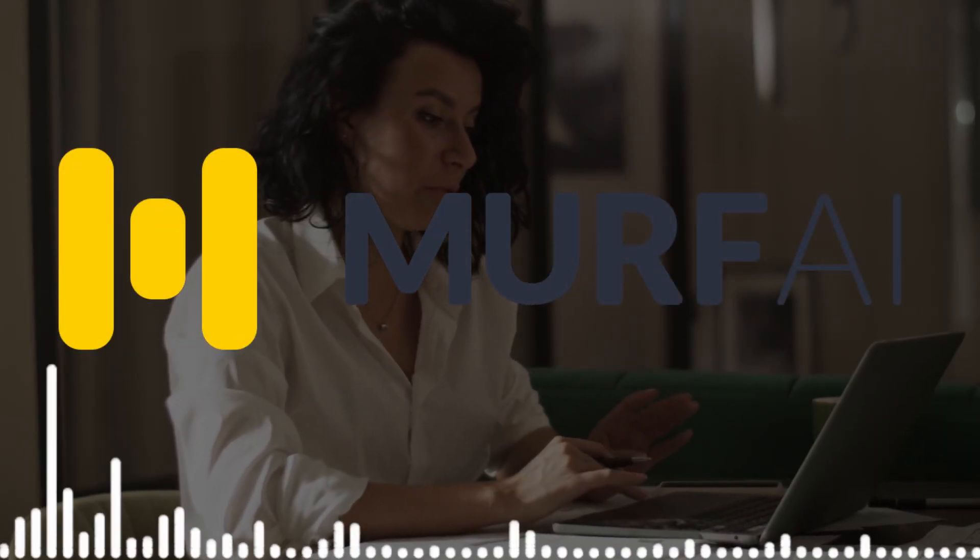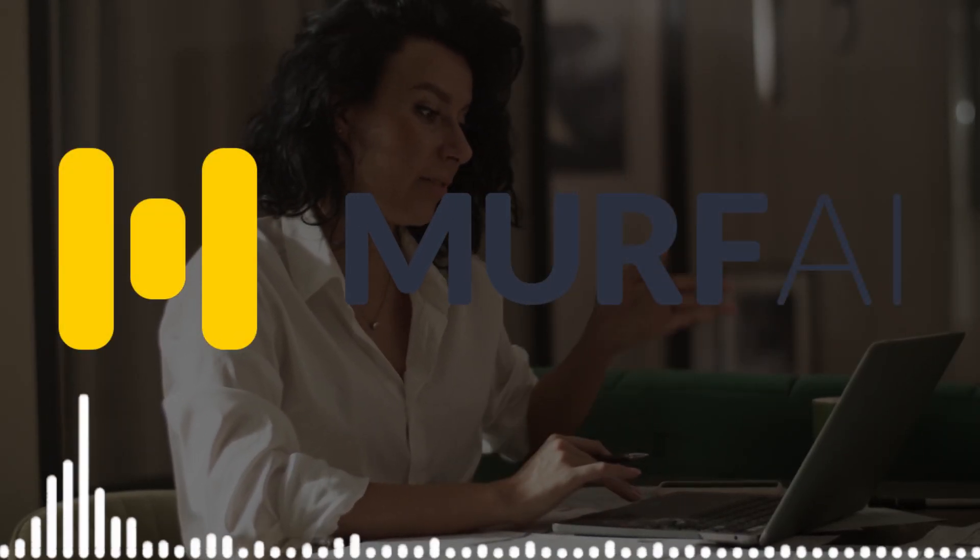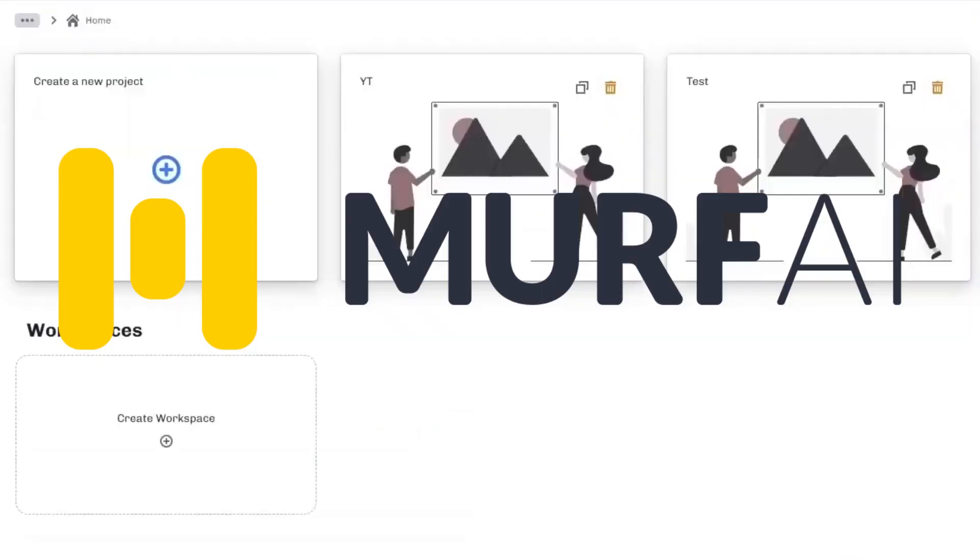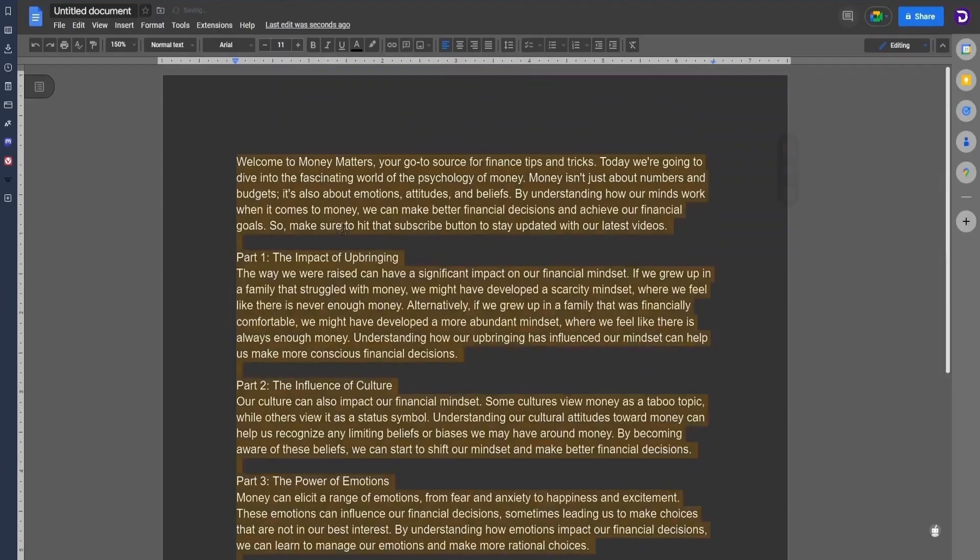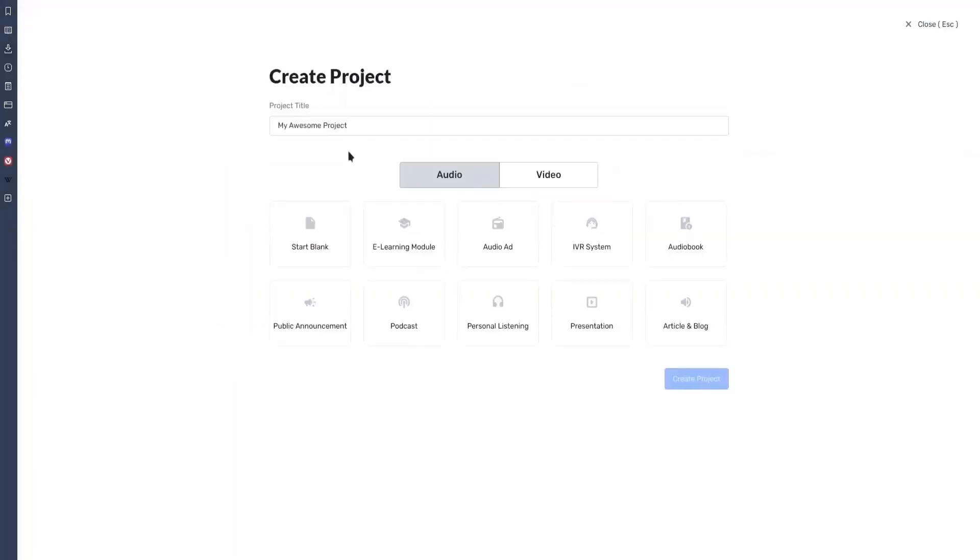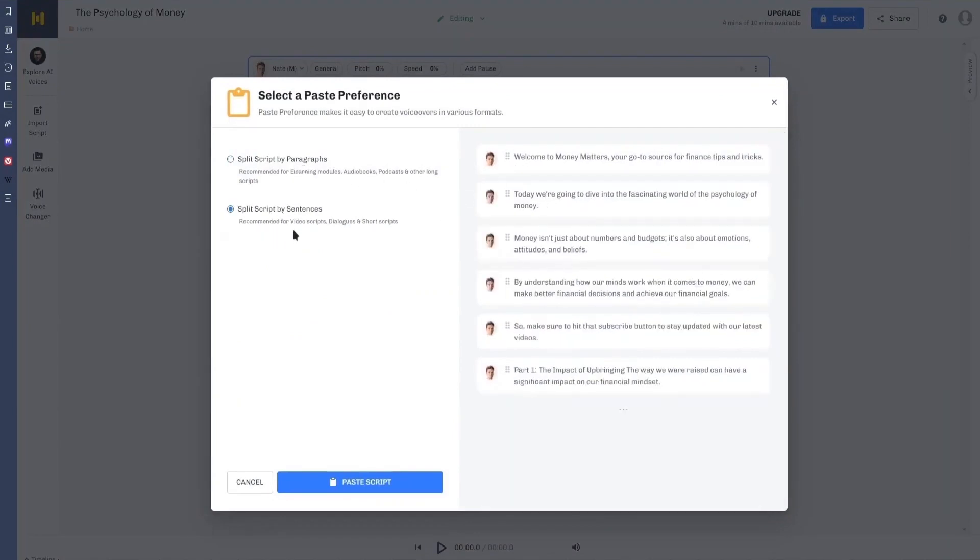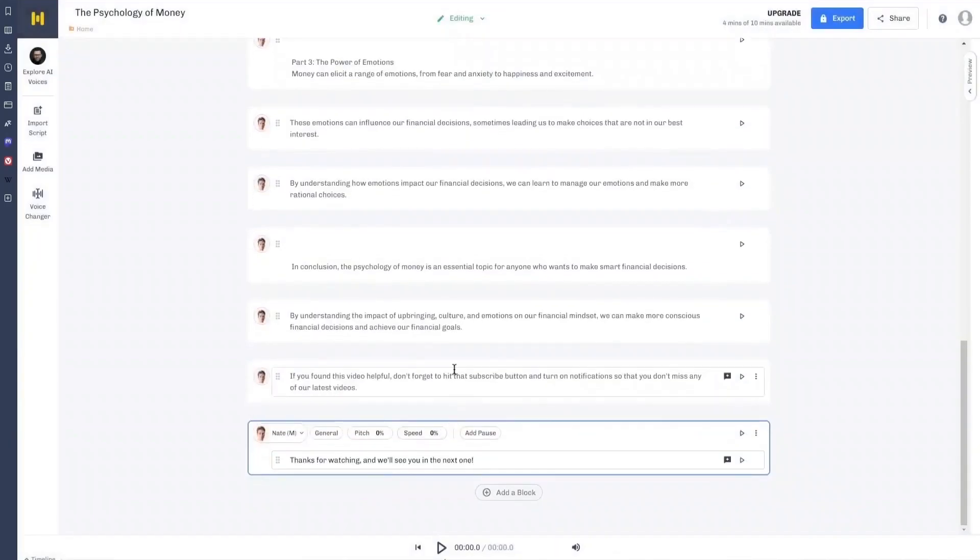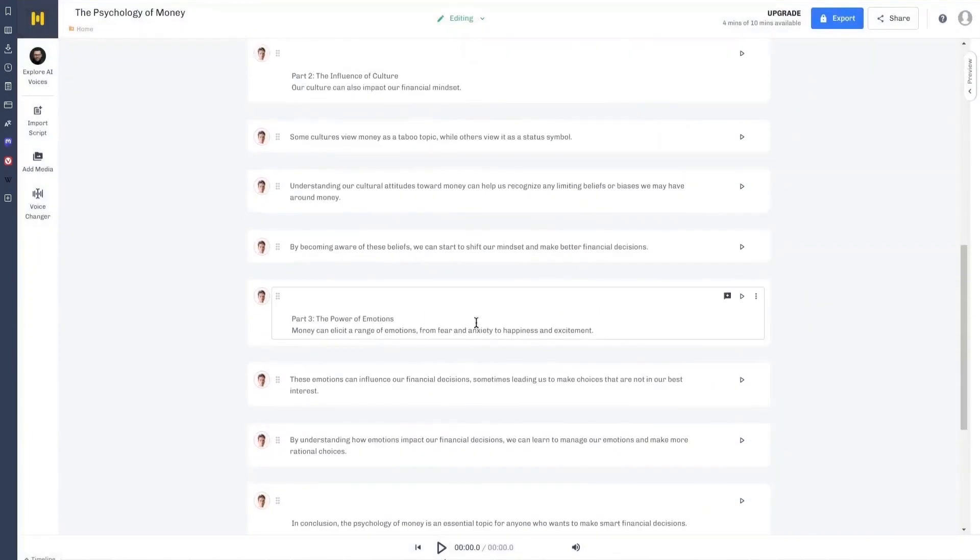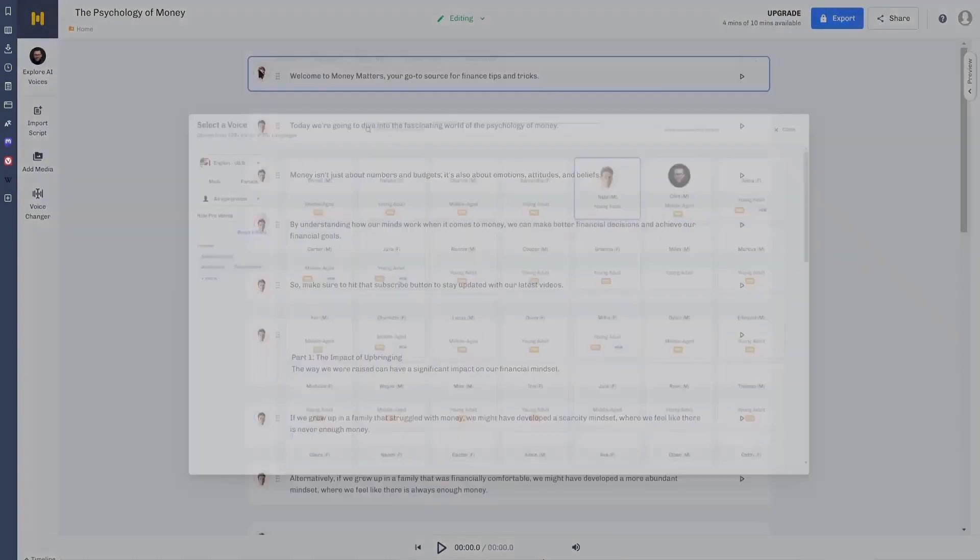However, let me show you another AI tool that is specifically built for voiceover, which is Murph.ai. This is also completely free to try. All you have to do is copy your script and then click create a new project. To proceed, give it a name and click start blank. Paste your copied script into the text box, and you'll be prompted to divide it into paragraphs or sentences. The second choice is recommended for scripts, so I'll select it and proceed.